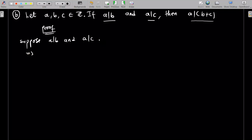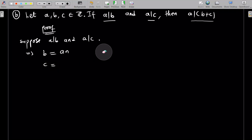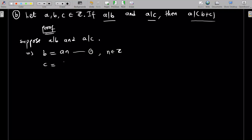Then this implies that — by definition in mathematics — a divides b means that b can be written as a multiple of a. So b equals a times n — call this equation one — where n is an integer. Now c can be written as a times m — equation two — where m is an integer. So that is the definition of divisibility.